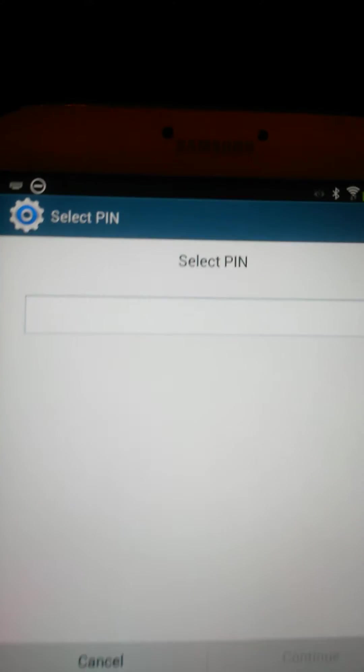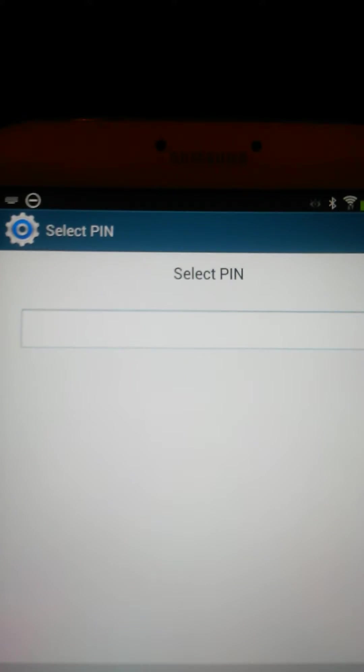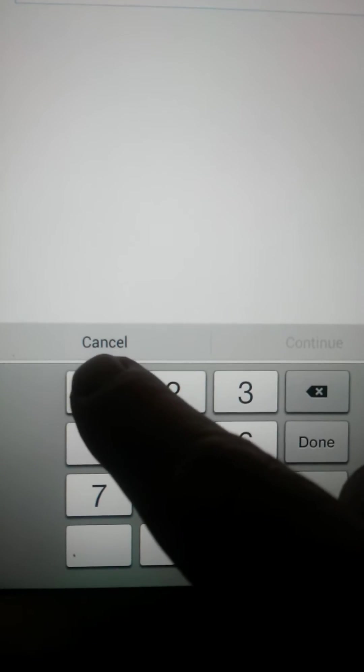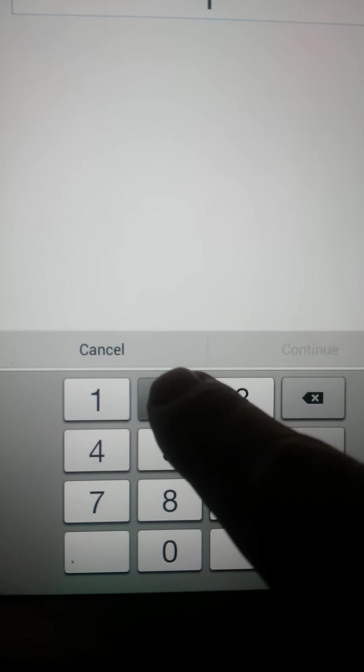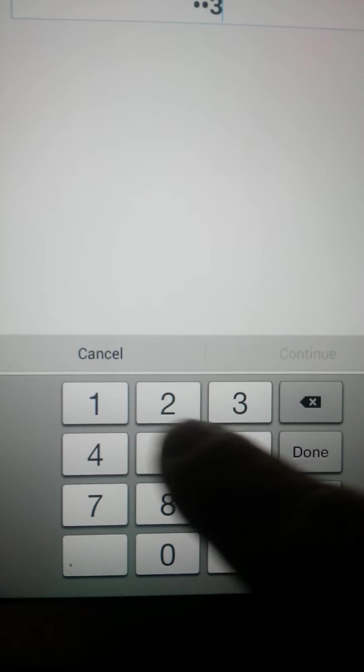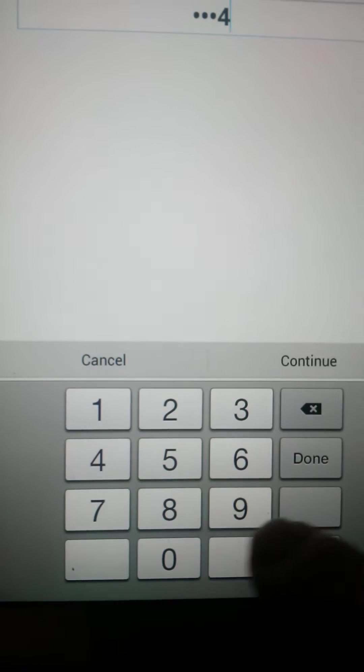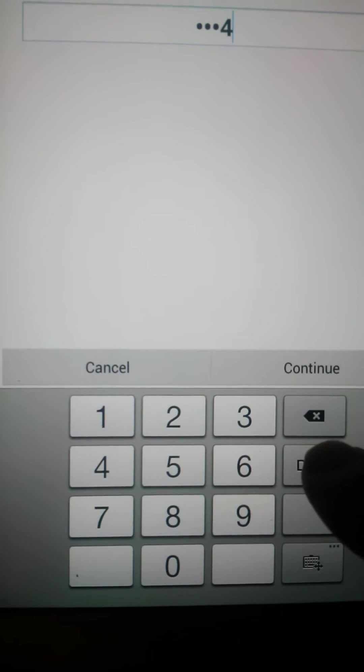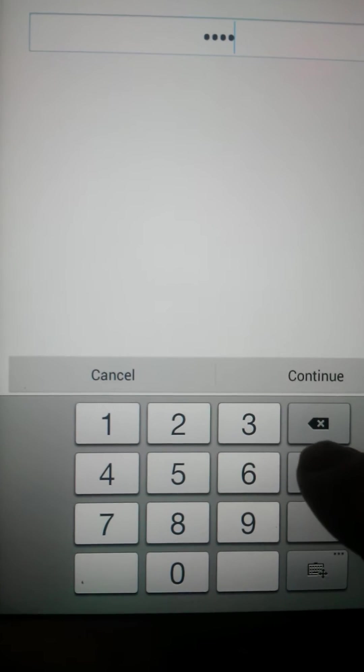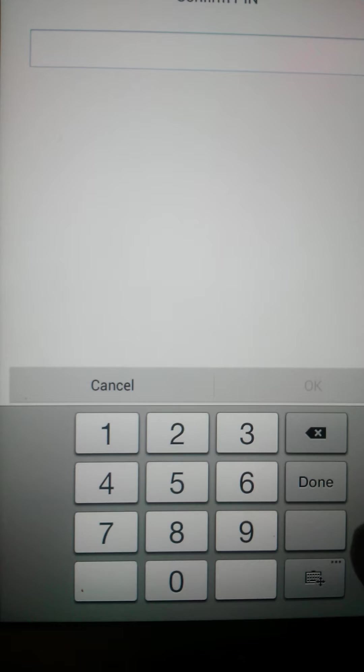So if you select PIN, it'll ask you to choose what number you actually want to use. So if we just enter a code for now, one, two, three, four, and press done.